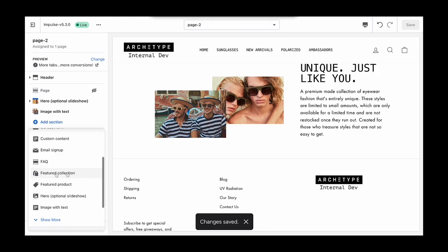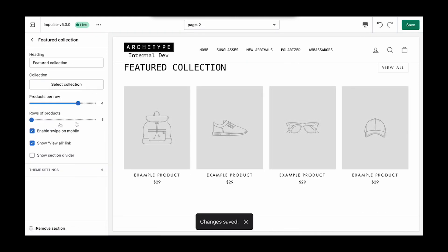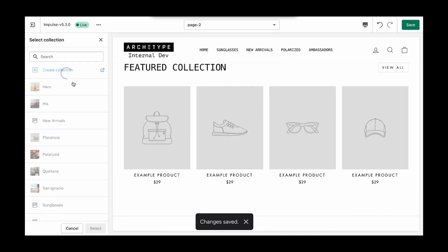And like the other one, we'll add in a featured collection section so we can show some products.